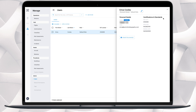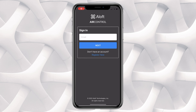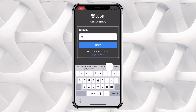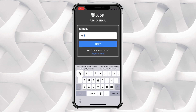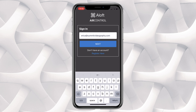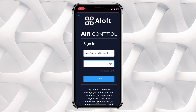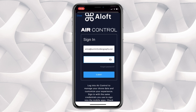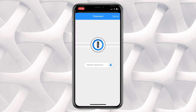And those changes will now be reflected on both desktop and mobile. Now switching over to the mobile app of Air Control. If you haven't already, you can download the mobile Air Control app on the Apple App Store or the Google Play Store for iOS and Android for free today. First, you'll open up the app.